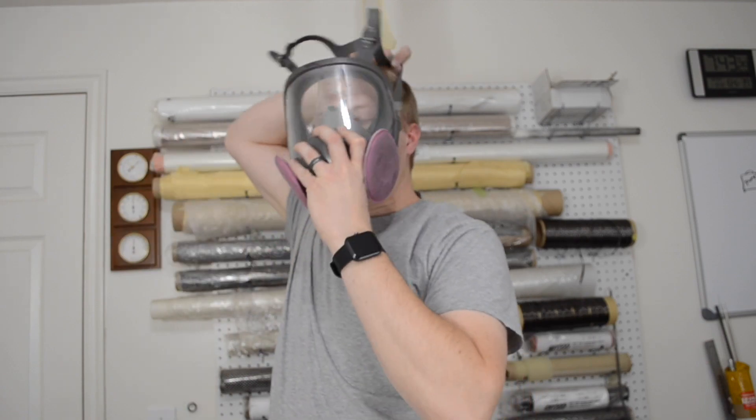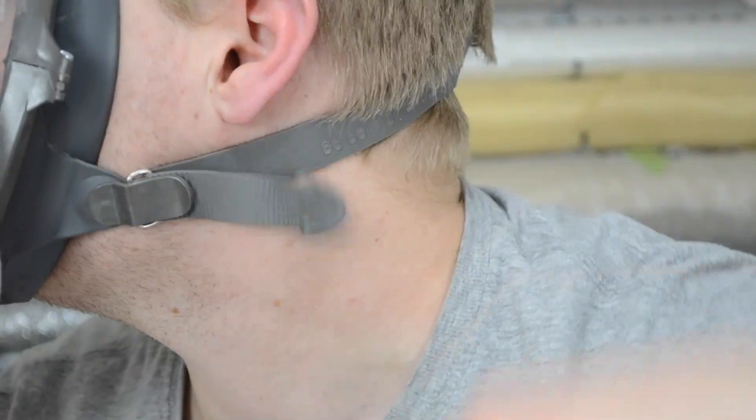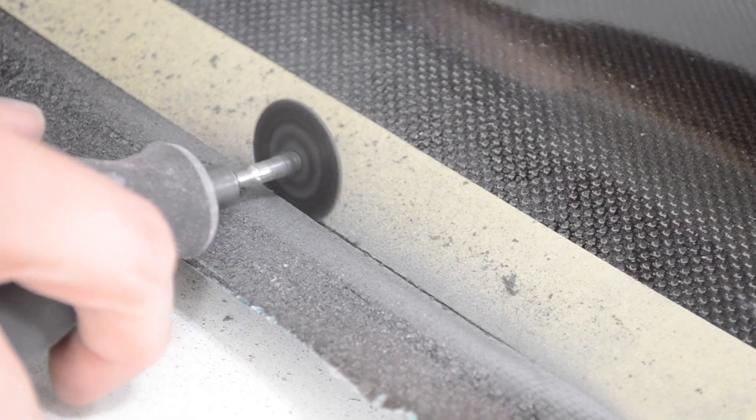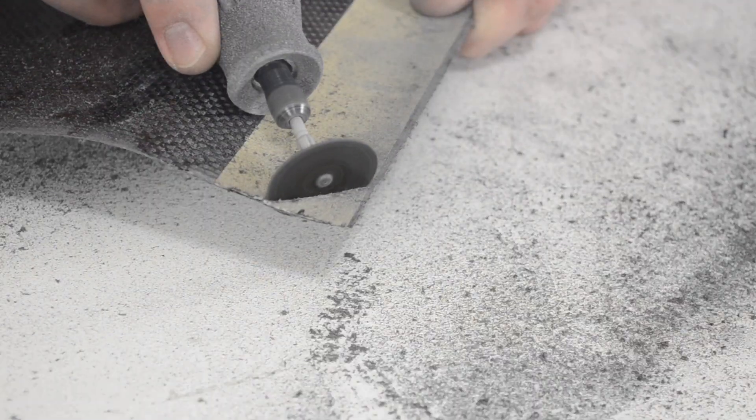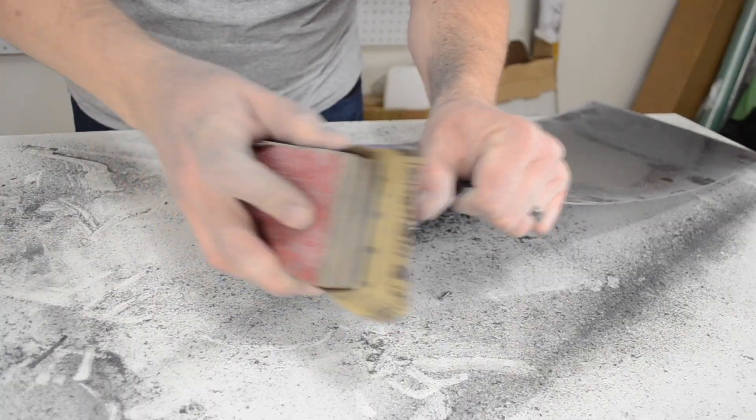For trimming it, I used a Dremel with a cutoff wheel. This is my go-to for carbon fiber trimming. And then I clean up the edges with a sanding block.